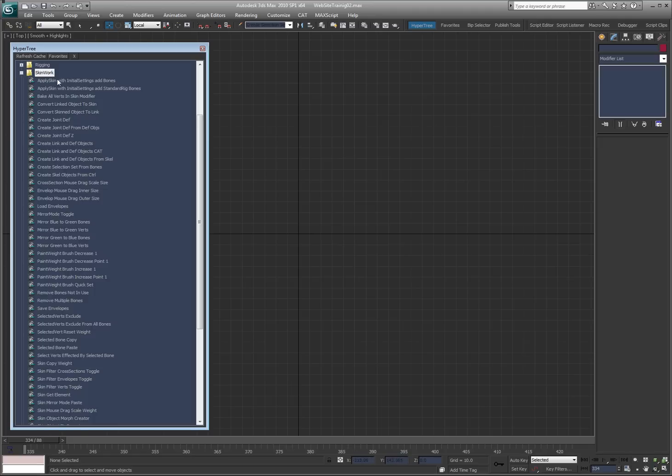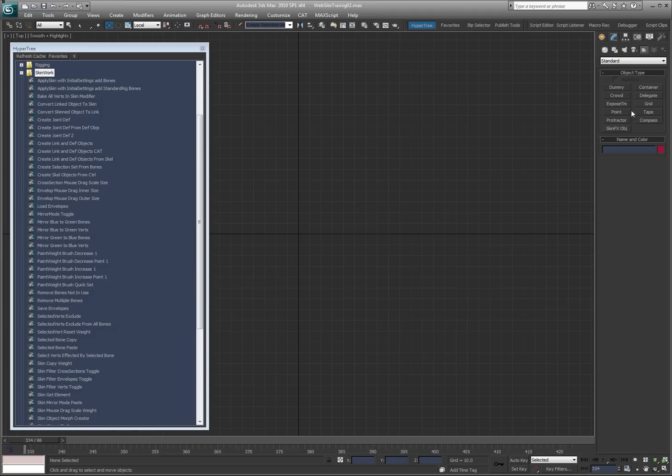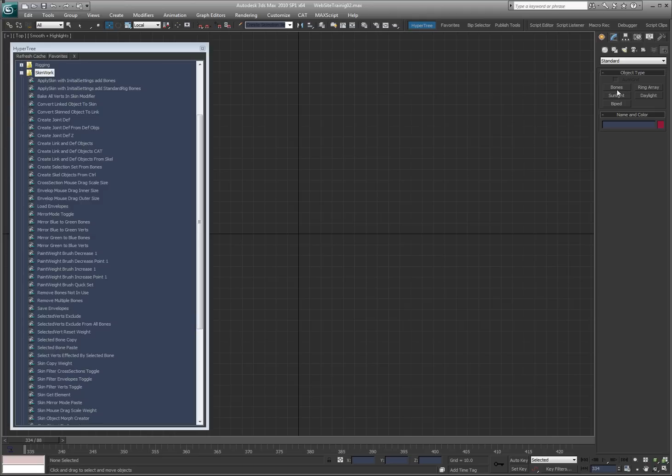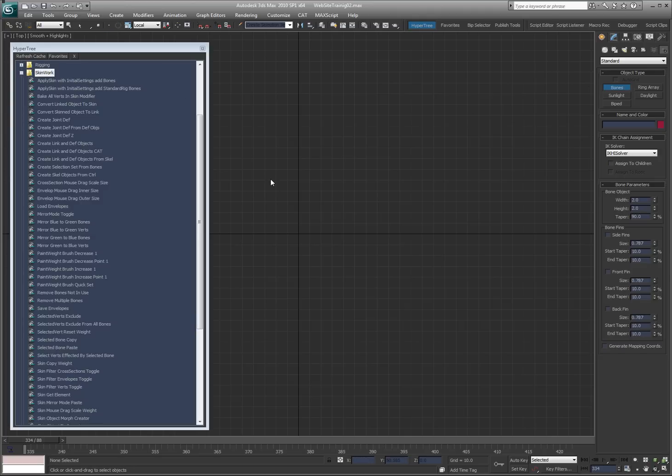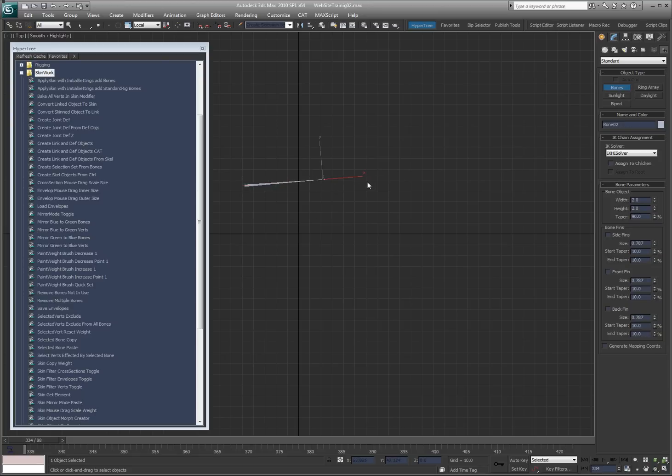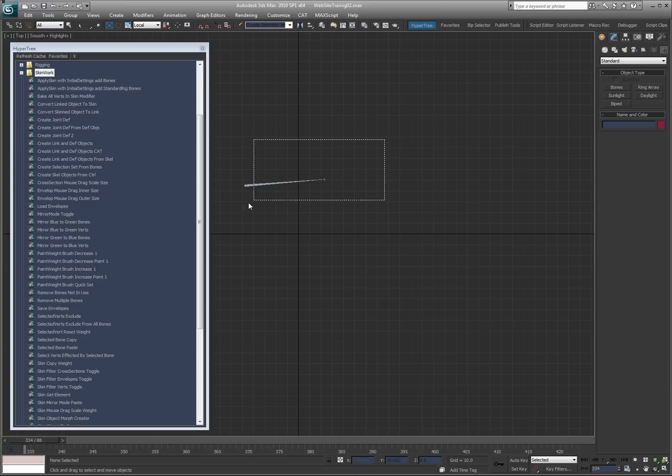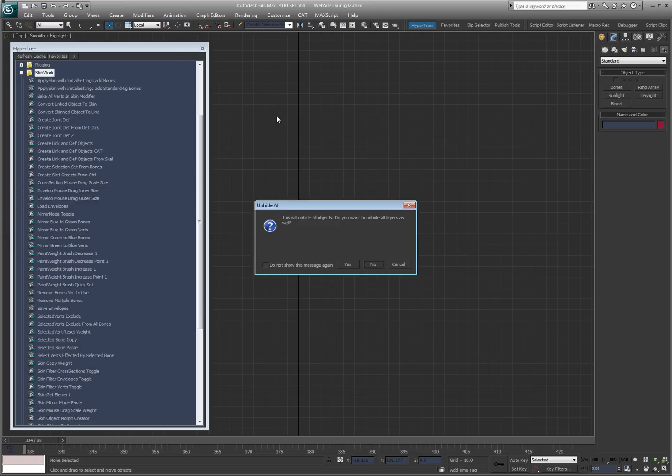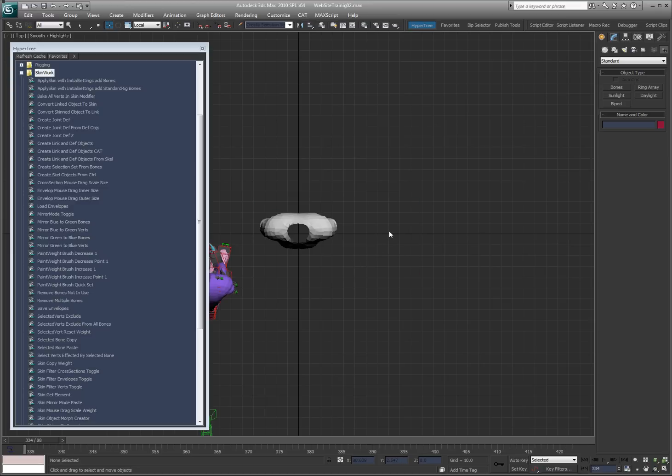Apply skin with initial settings and bones. If you apply skin to an object, typically the way that it scales the bones is weird, so I set up an initial setting. I don't know how else to really explain it right now, but let me show you something here. Yeah, that's what I thought. Okay, cool.